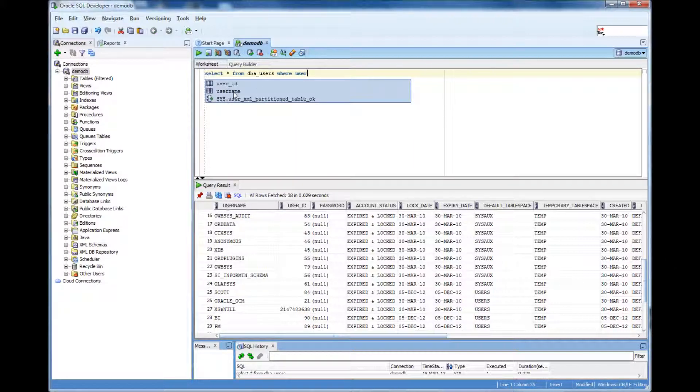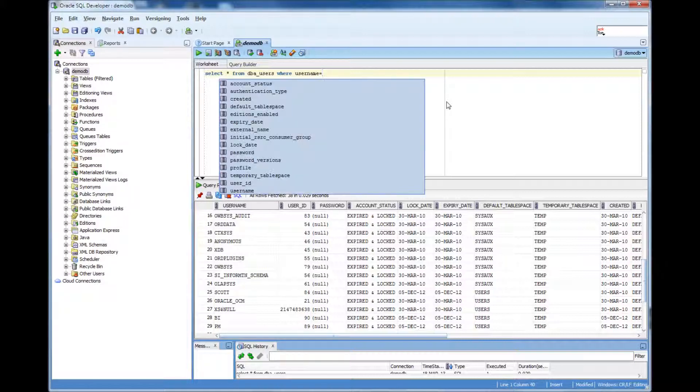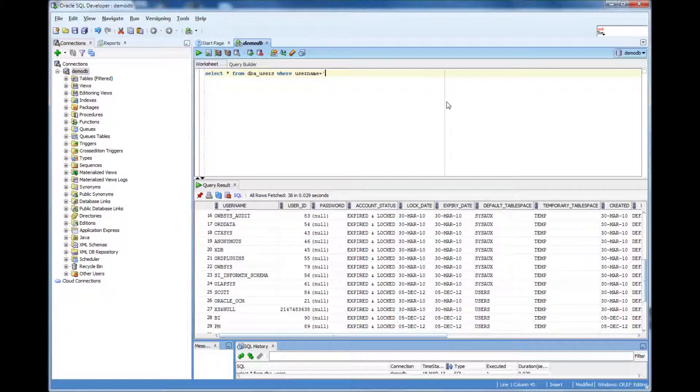That's one of the cool functionalities because it shows me the column options. Because I'm going to do a select star from DBA users where one of the columns user name equal to within single code SCOTT.